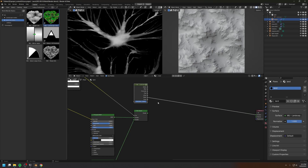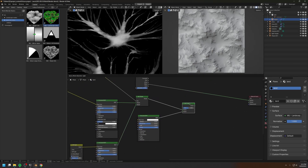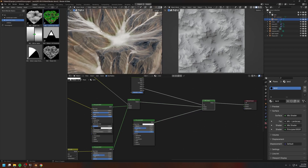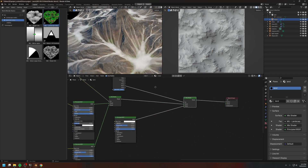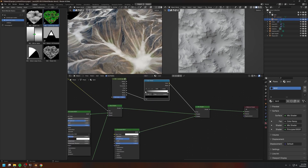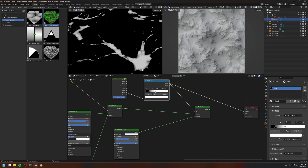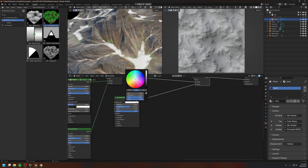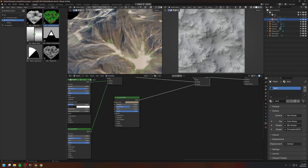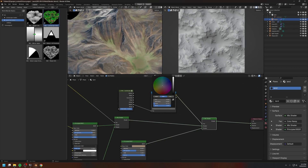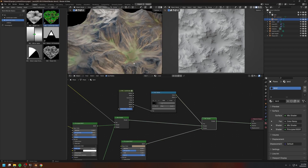I want to use the water channel to control the color of the landscape, because around certain regions the water is stagnant so there shouldn't be much plant life growing there. I'm going to duplicate this Principled shader and mix it with the other Mix Shader using the water channel to blend them. Currently the water's effect is a little too much, so I'm going to use a Color Ramp node to reduce the water influence and bring the white key to the left to flatten the water effect.